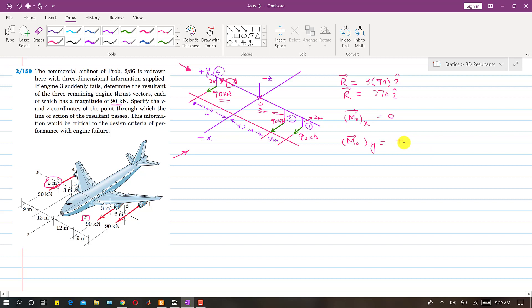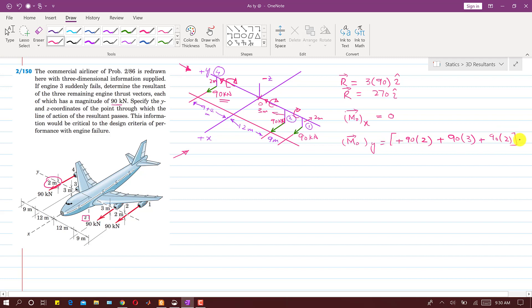Observing the 90 kilonewton force, it produces a moment in the positive j direction using the right-hand rule. Its magnitude is positive 90 times 2 meters. The next force is also producing the moment in the same direction with a perpendicular distance of 3 meters, so I write plus 90 times 3. Again, using the right-hand rule, the thumb points in the same direction, and similarly the third force gives plus 90 times 2. All these moments are along positive j.